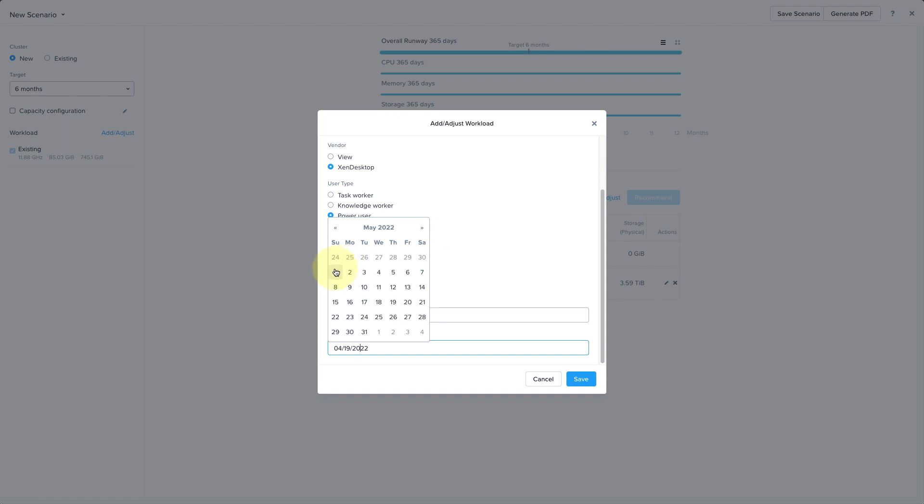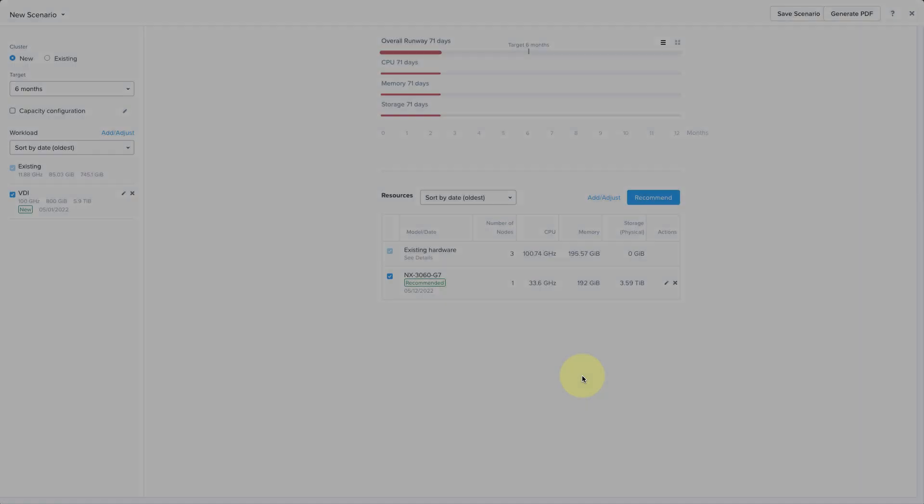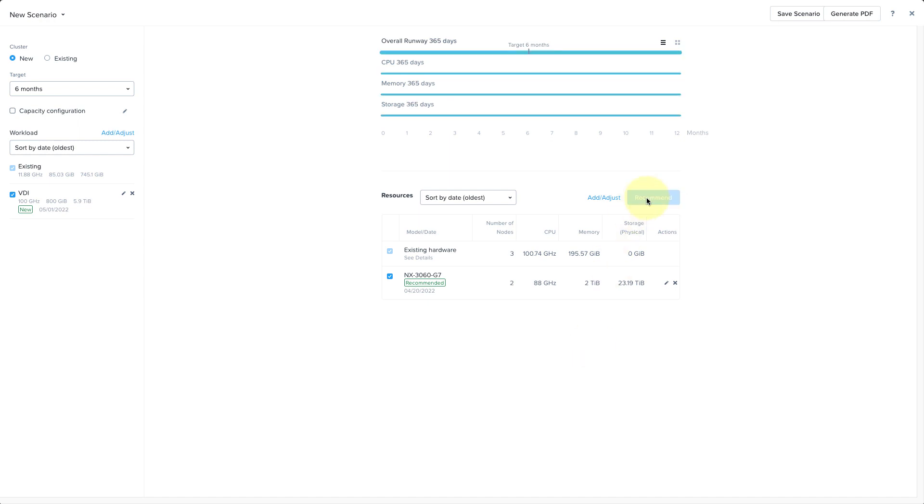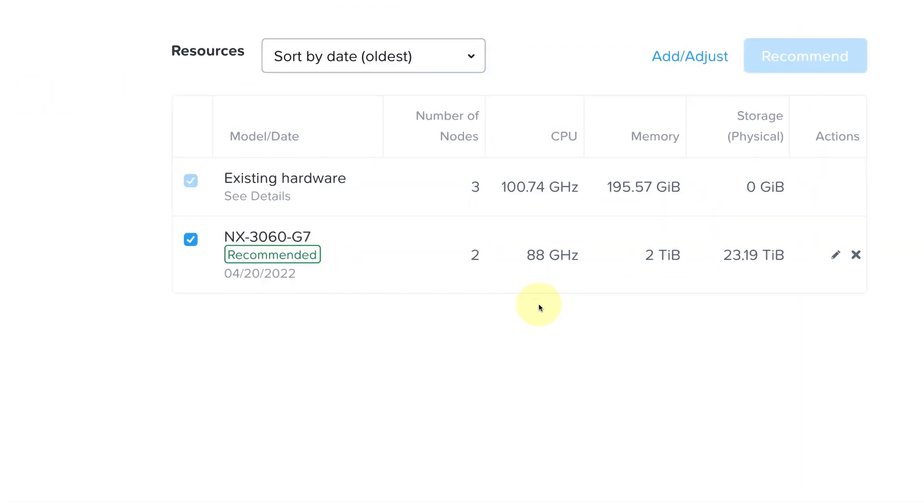Once I save my workload, the runway will be recalculated based on this new workload and we can go ahead and click Recommend again and it will show us now that we'll need to add two nodes with one TB of memory per node.